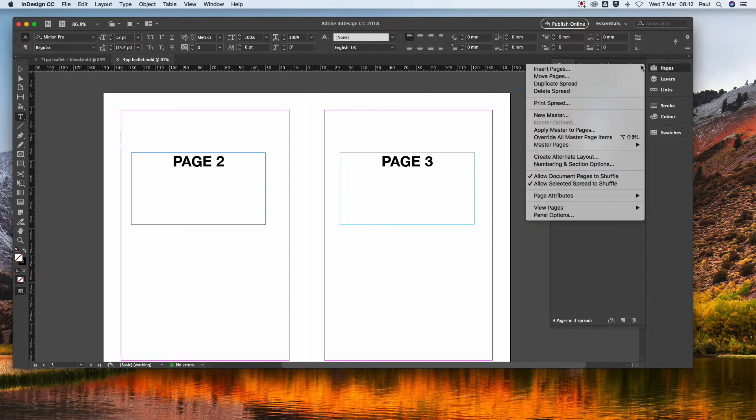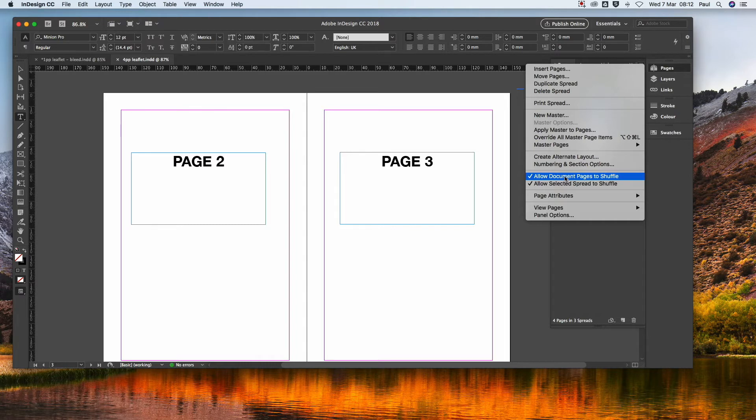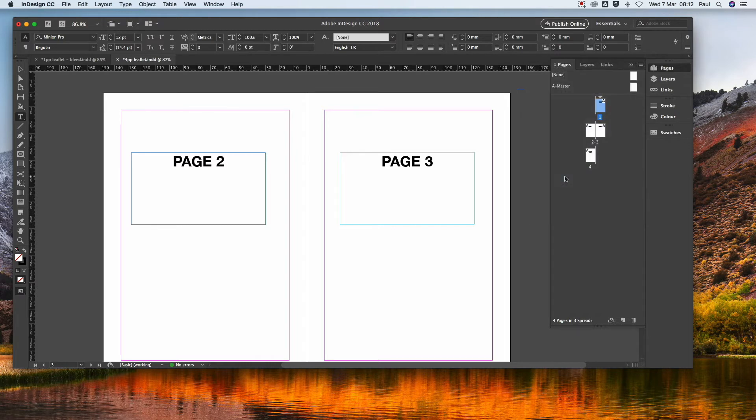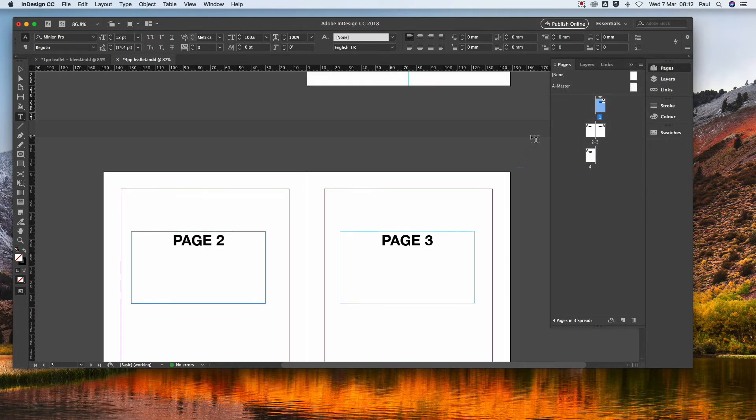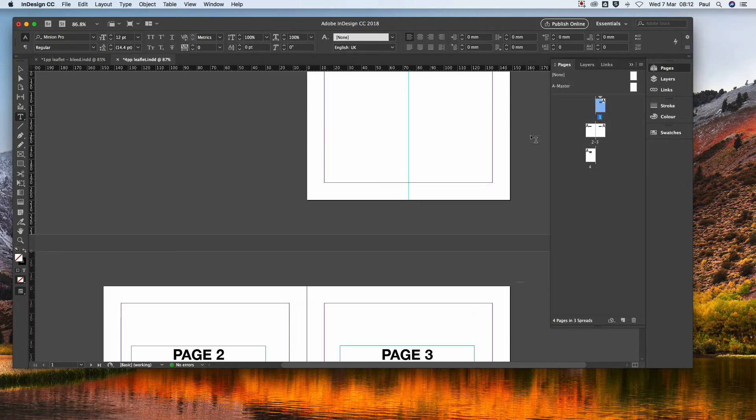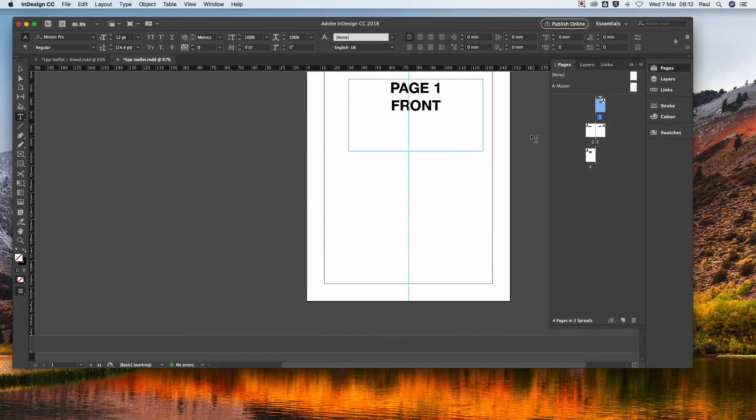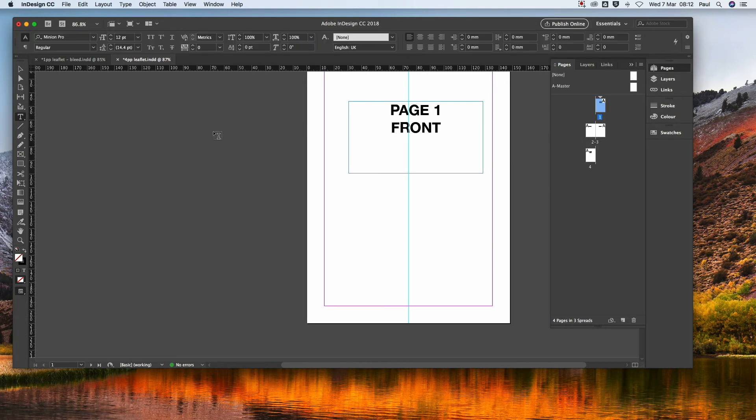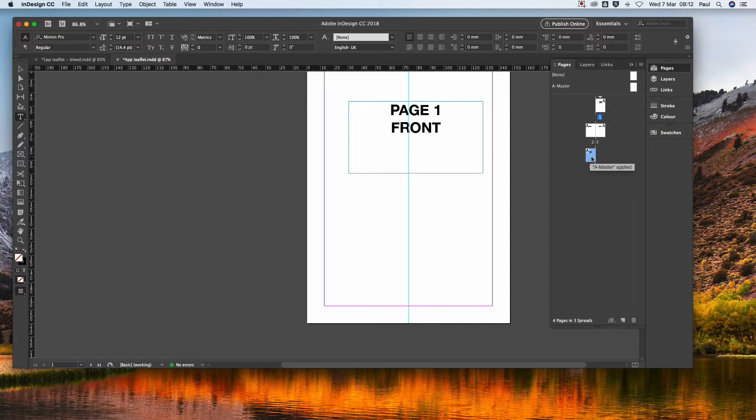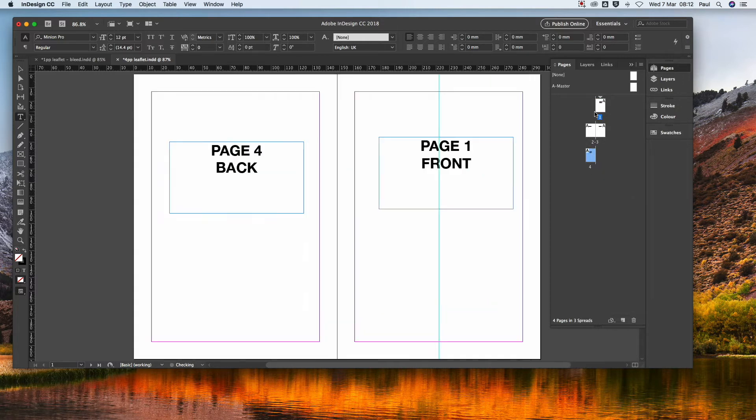Go up here to the Pages flyer. Unselect Allow Document Pages to Shuffle. What we want to do, obviously, that's the front cover. We want to have the back cover next to it. So we go to the Pages flyer here and we just drag that up and put it there.